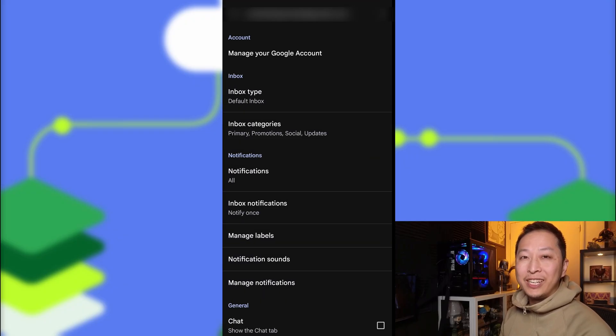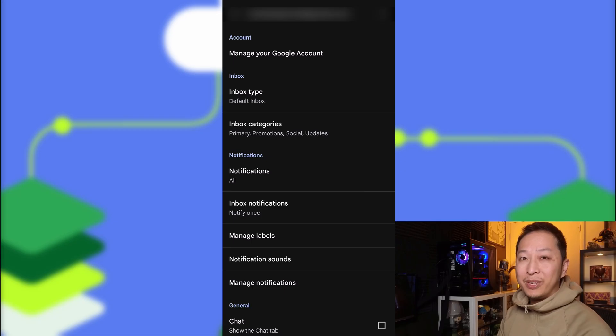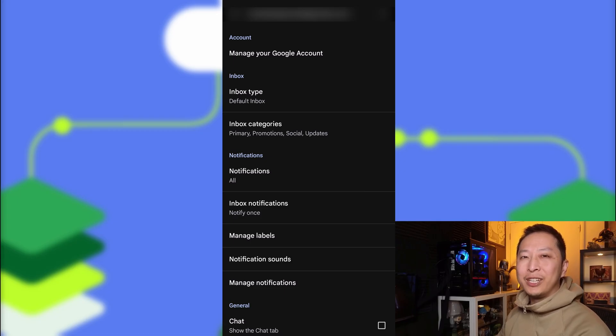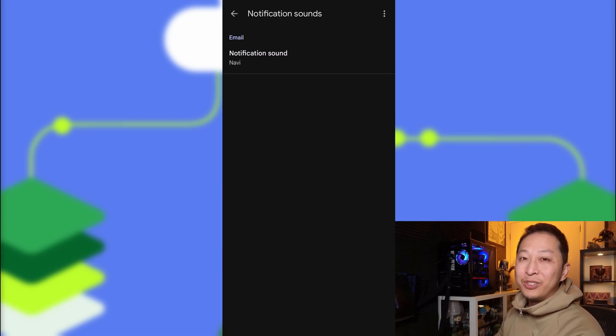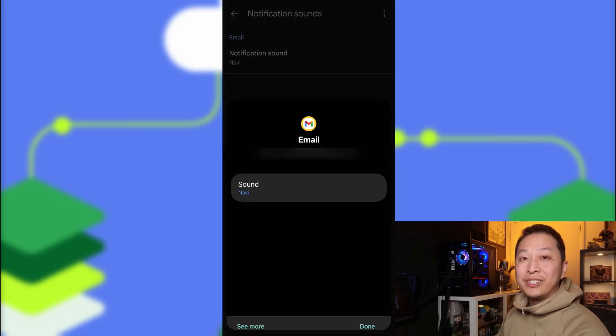And once we go back again, we can select Notification Sounds. And here we can choose the notification sound, since it's unblocked.